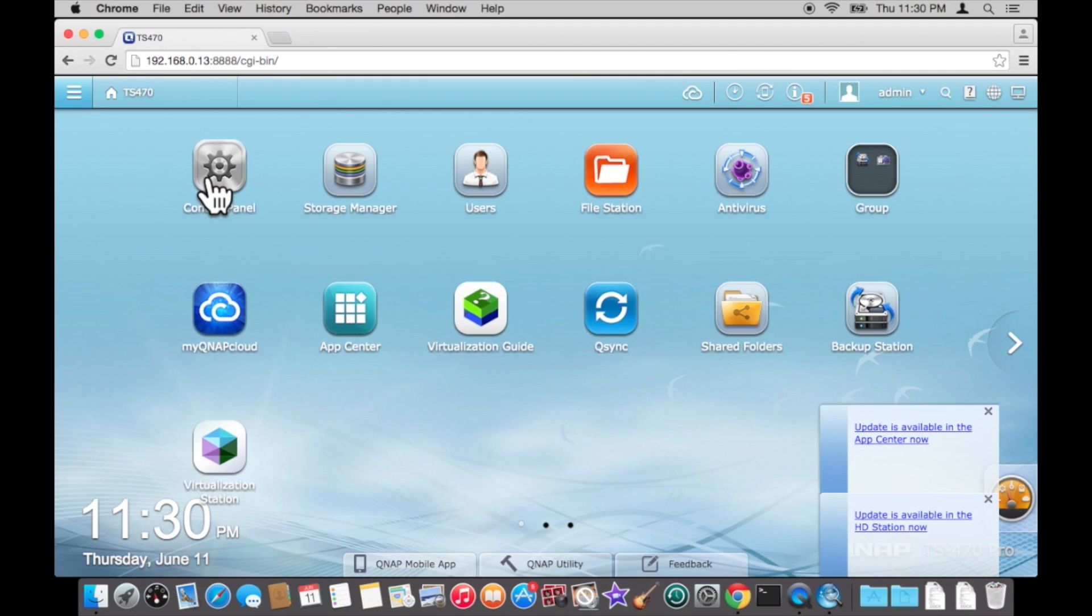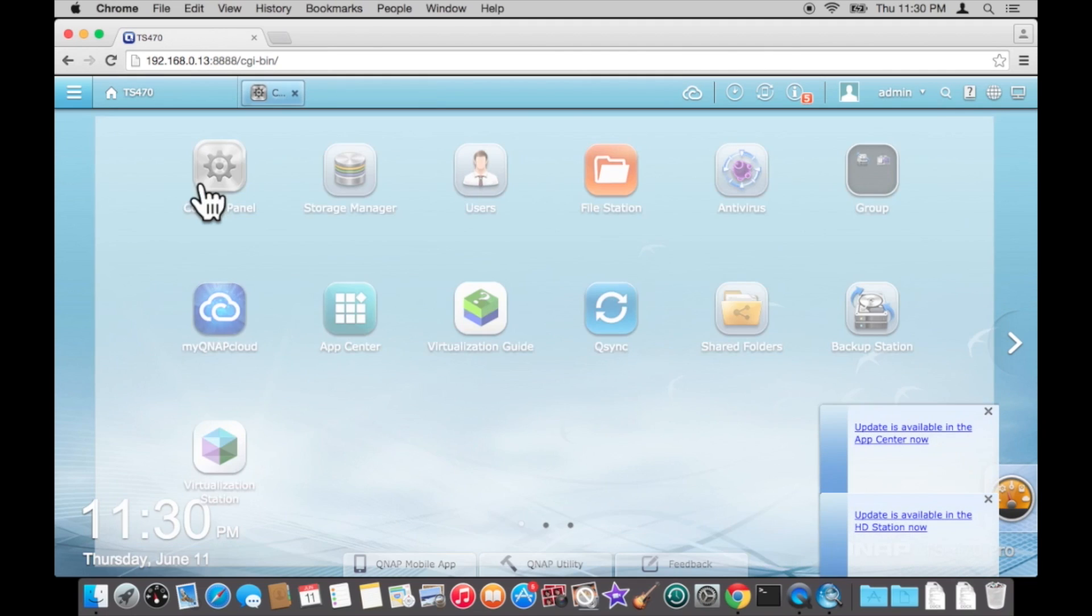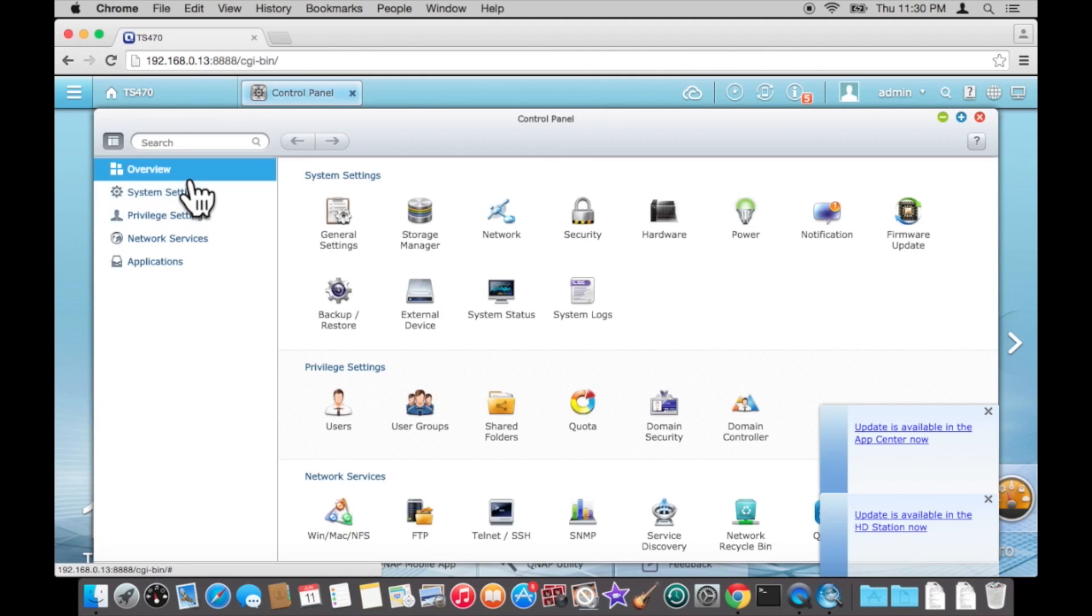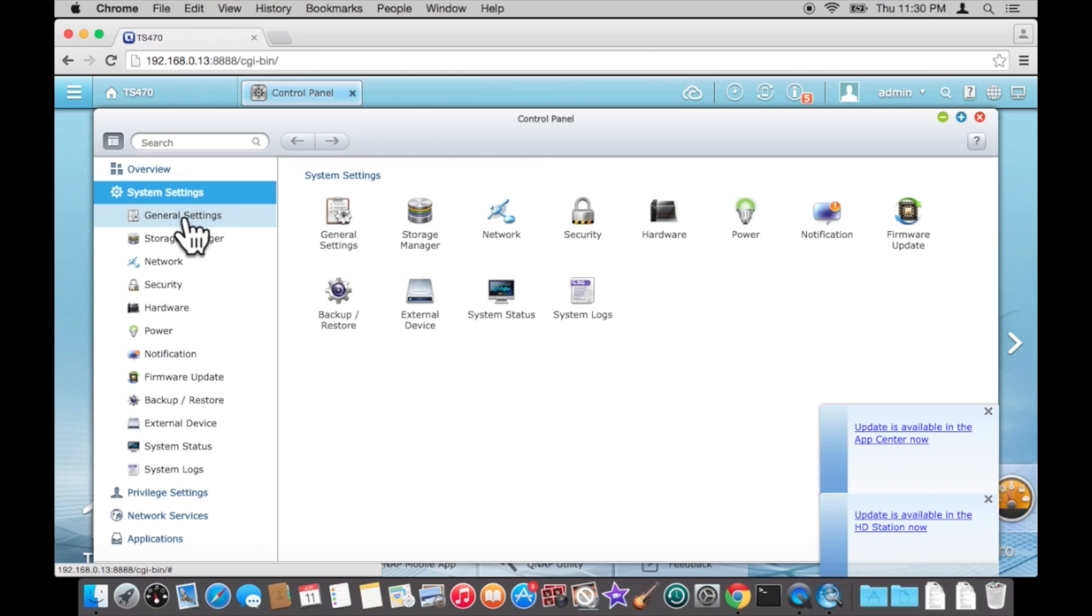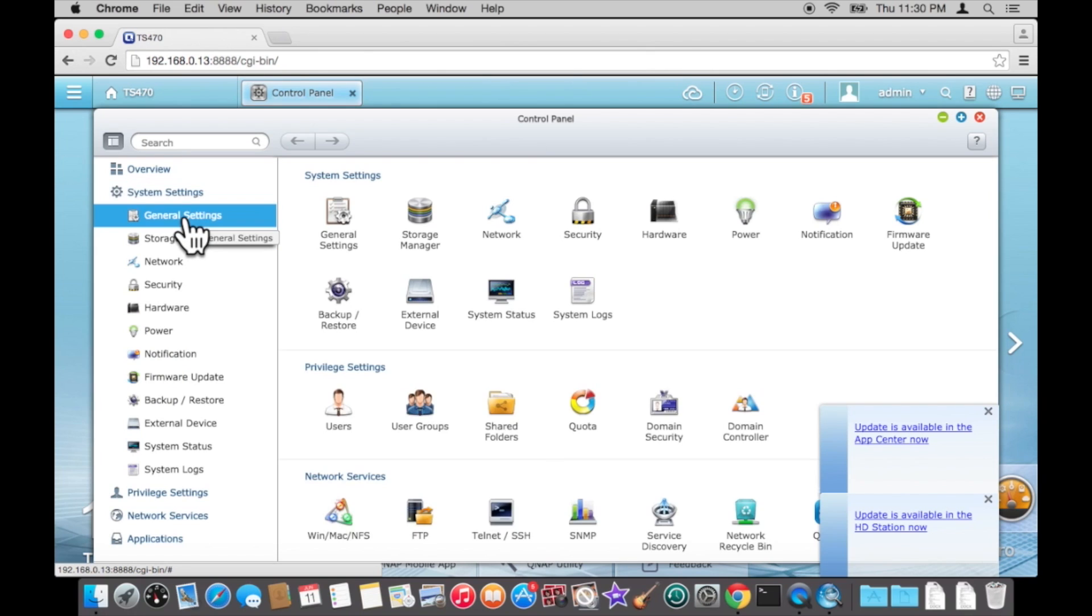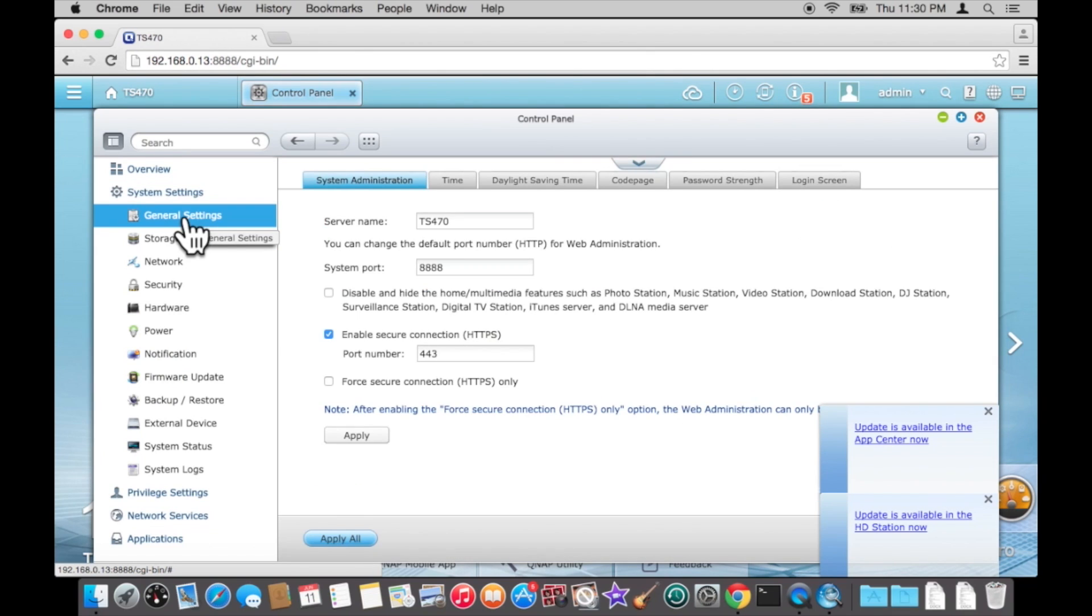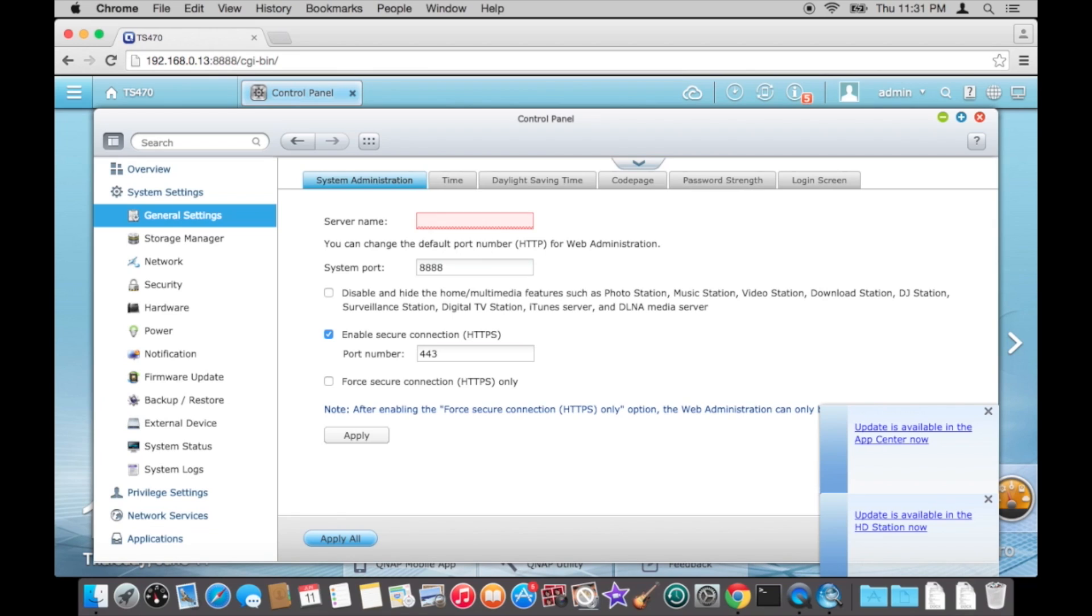Select control panel, system settings, general settings. Here you can change the server name. Hit apply.